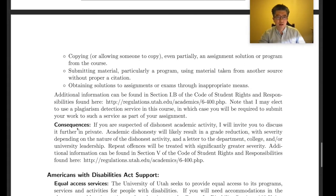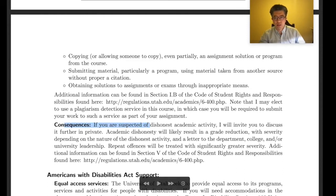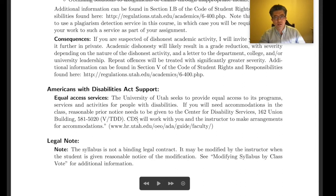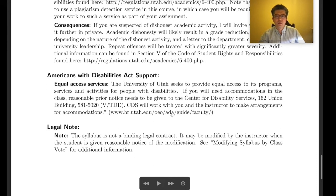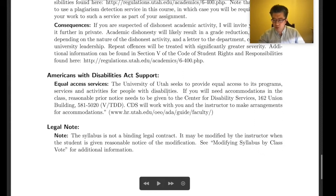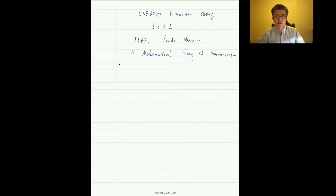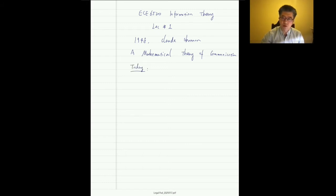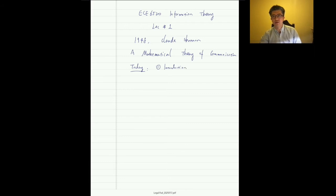If others help you solve homework problems, please write down their name on your homework — I won't subtract points for that, it's encouraged. Please do not cheat; understand the consequences of cheating. If you're a student with disabilities, please read that section of the syllabus carefully. Now let's get to the main content for today's lecture, which has three topics.